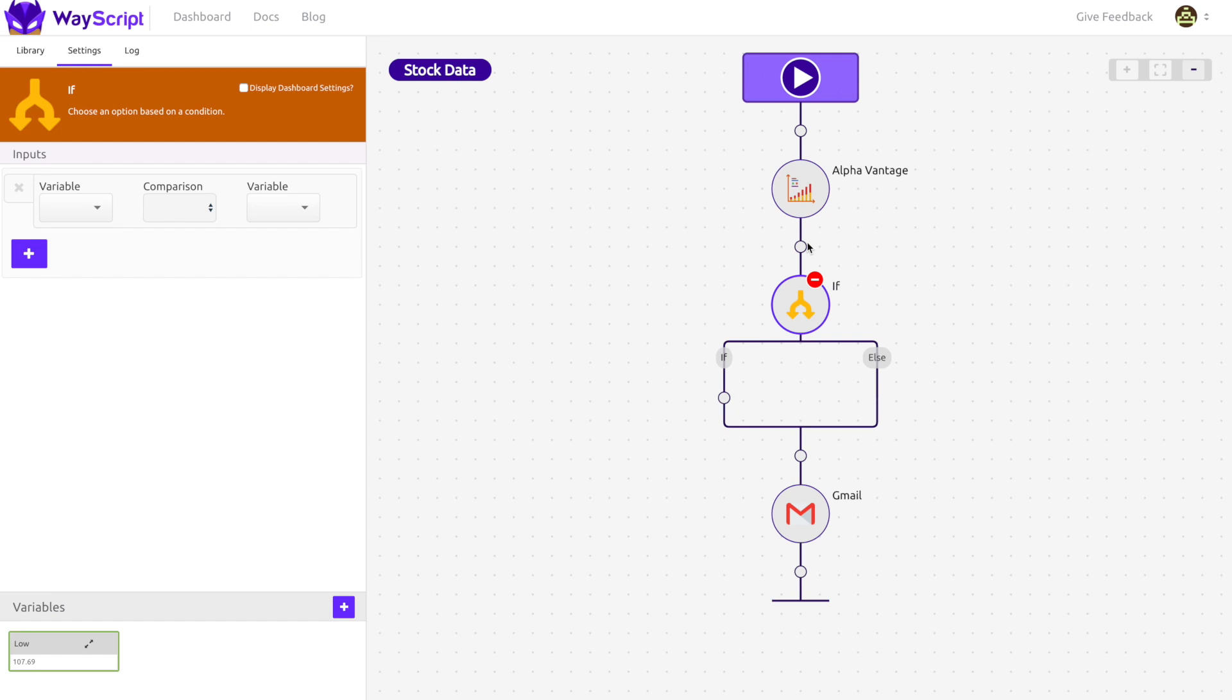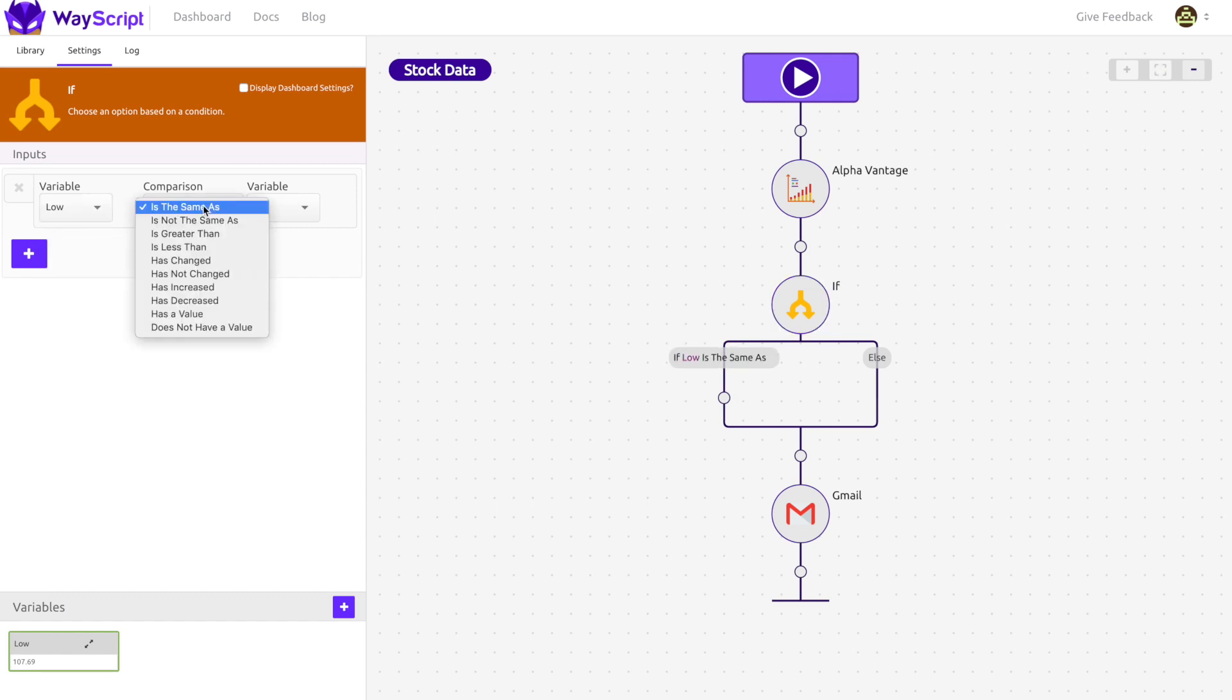if my criteria is met, then do something. Otherwise, don't do it. In the If module, I can input my logic.